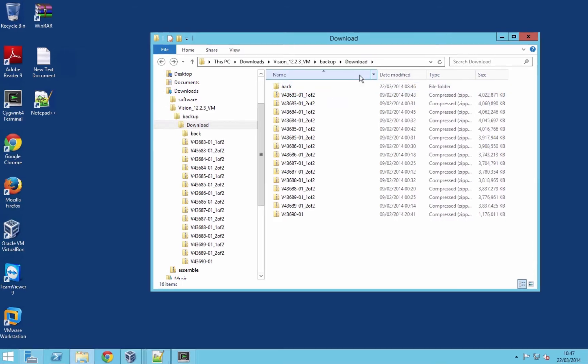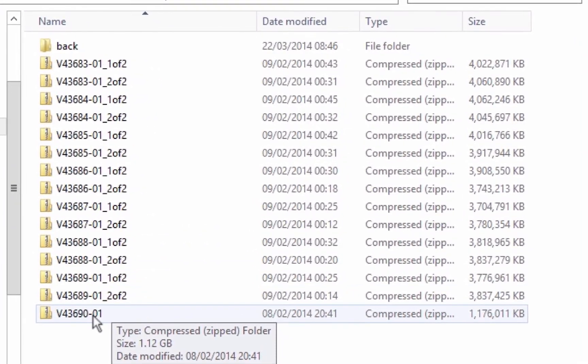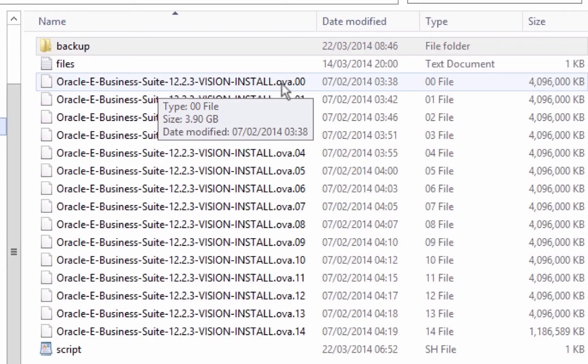Once the files are downloaded, you need to extract them. You can use the built-in Windows extraction utility to extract the files into your local directory. If you're using Linux, you can use the unzip or unrar functionality. On OS X (Mac), you can also use the extraction utility. Extract the files into your local directory — there are about 15 of them.